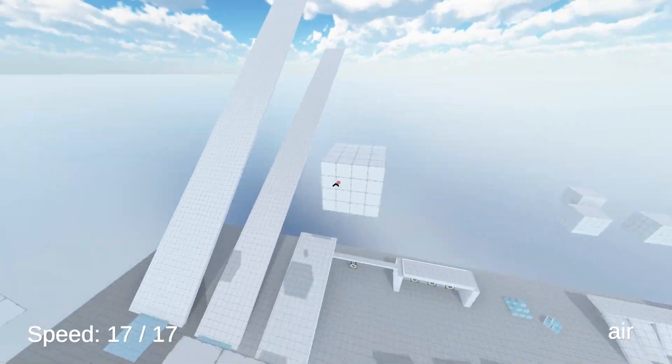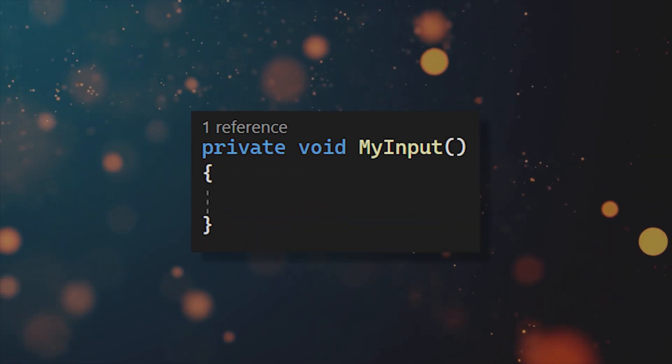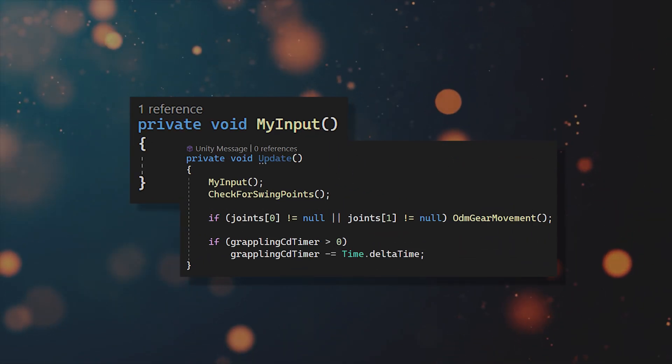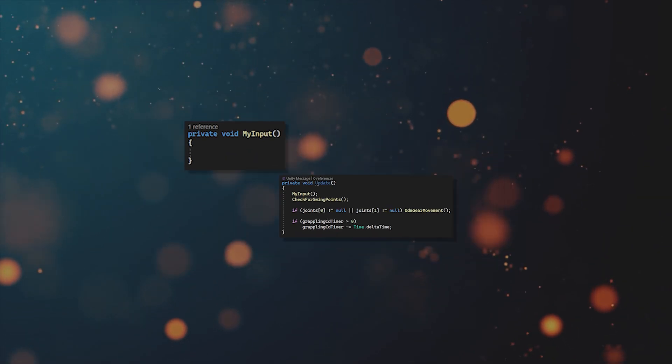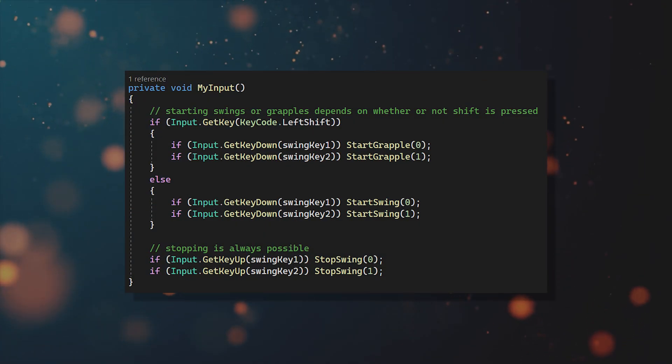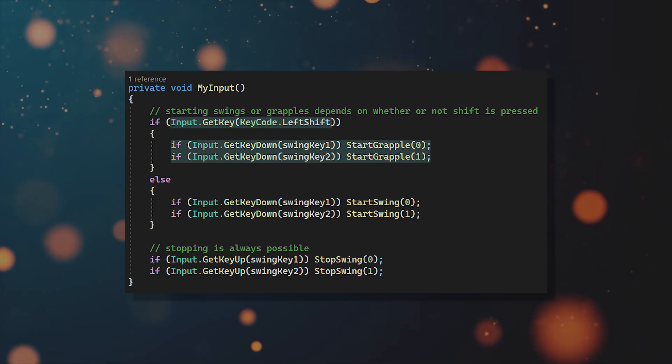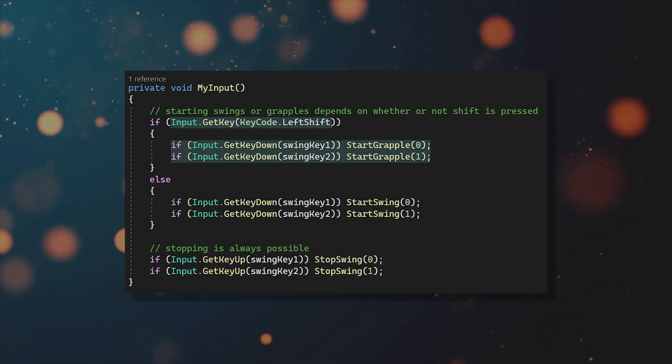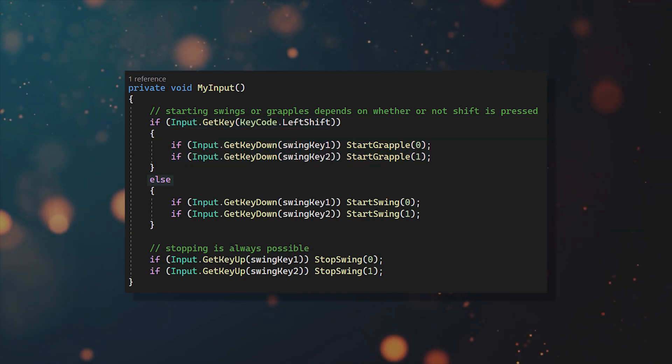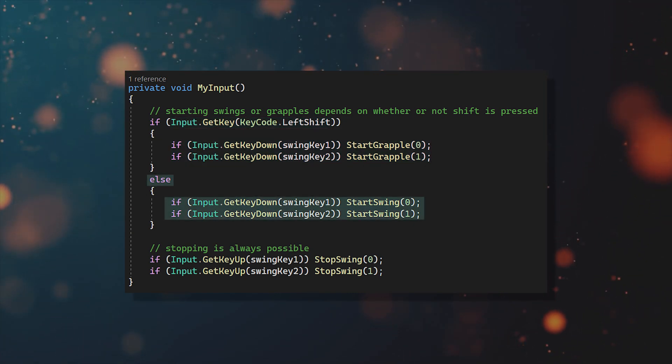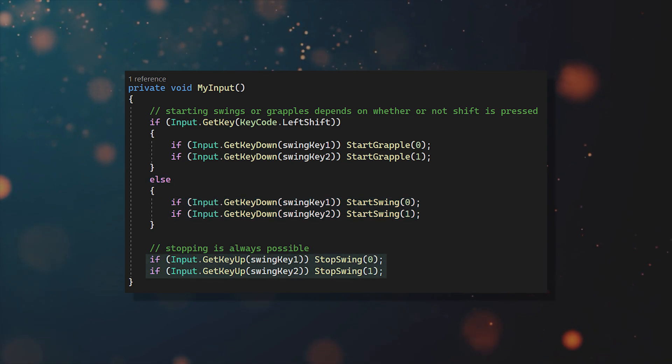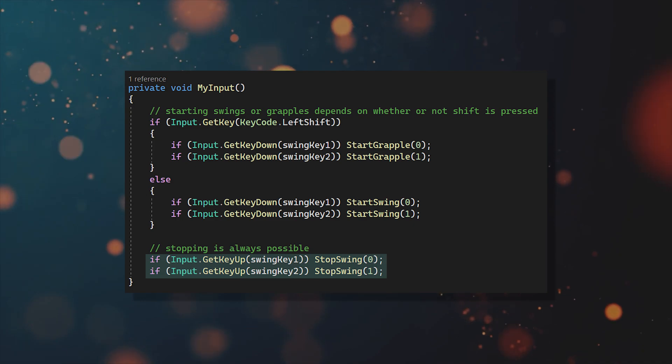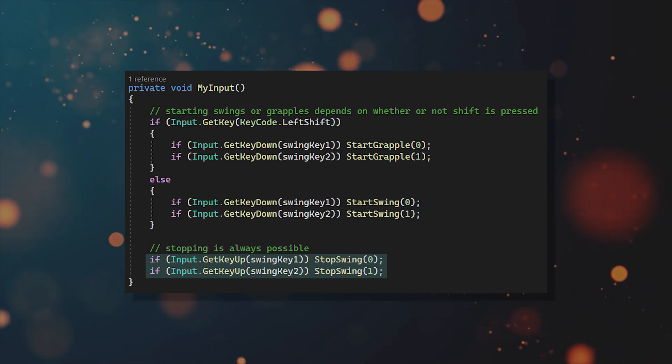However, the functions are never really called. So move all of the input stuff you have so far into a myInput function, call it in voidUpdate and let's quickly go through this. So the way I handle it is that when you hold down Shift and press down the left or right mouse button, then you can start the left or right grappling ability. If you don't hold down Shift, you'll instead use the Swinging ability. And then of course, you're always able to stop the grappling or swinging if you release the keys again, no matter if you're holding down Shift or not.